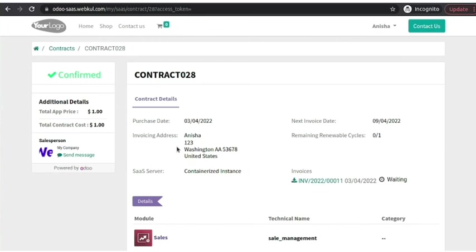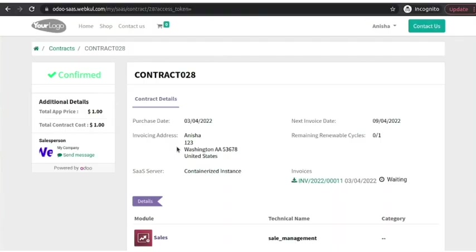This is all about Odoo SaaS Kit module. If you still have any doubt or query, you can raise a ticket at support at the rate webkool.com. All the necessary links are available in the description box below.